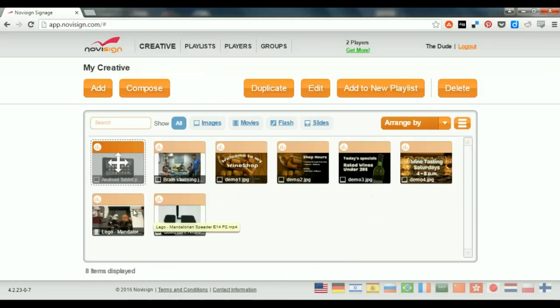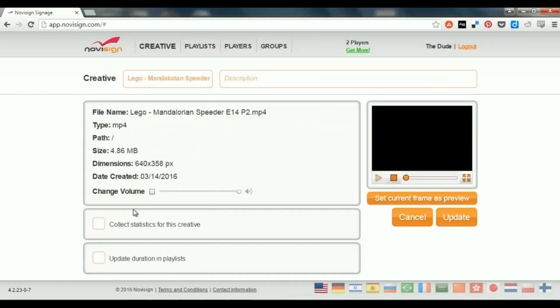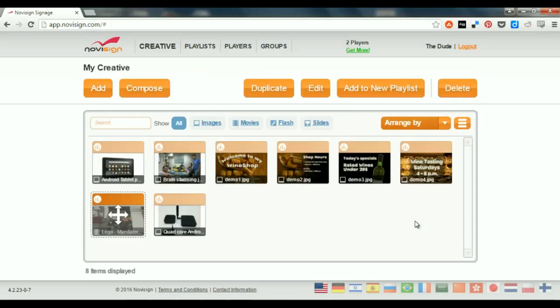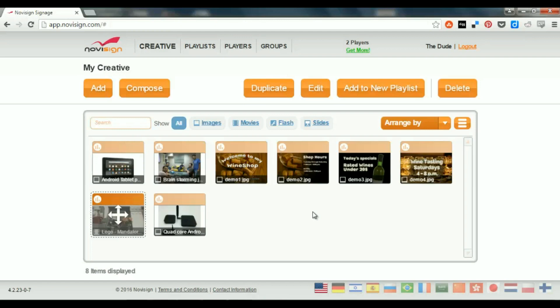Same goes with a video. I can click that video, see the size, dimensions, the creation date, even a preview. So, what have I done till now? Actually, I uploaded a couple of files. That means video files and image files from my desktop into my media library inside my NoviSign account. And also, some of them I turned into simple creatives.